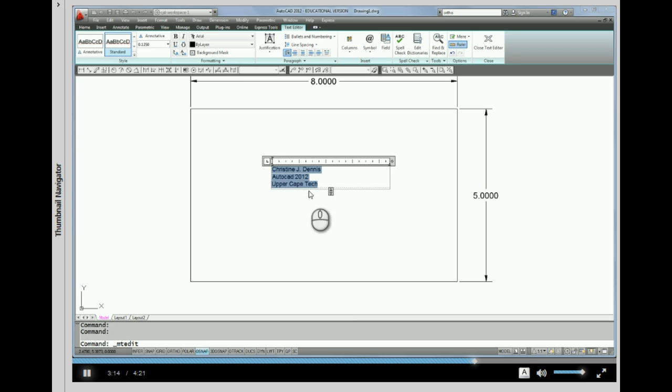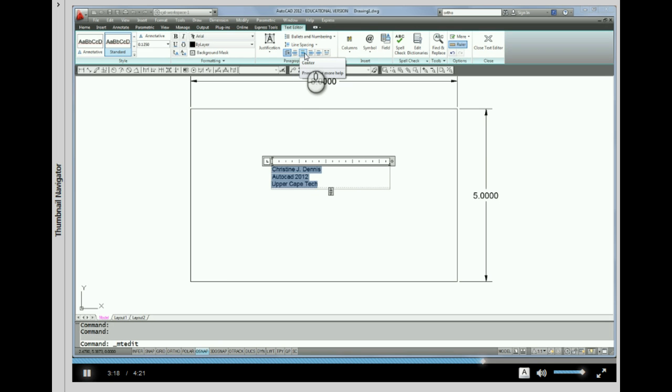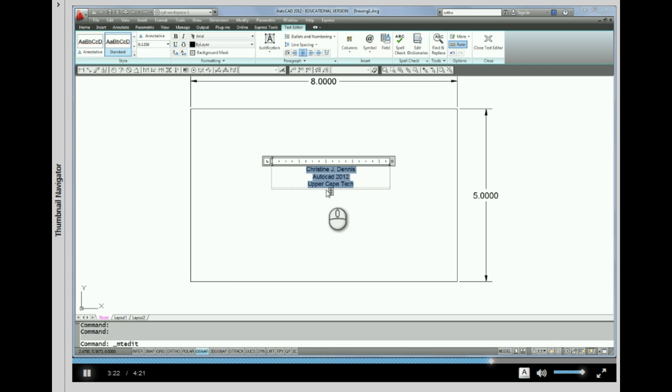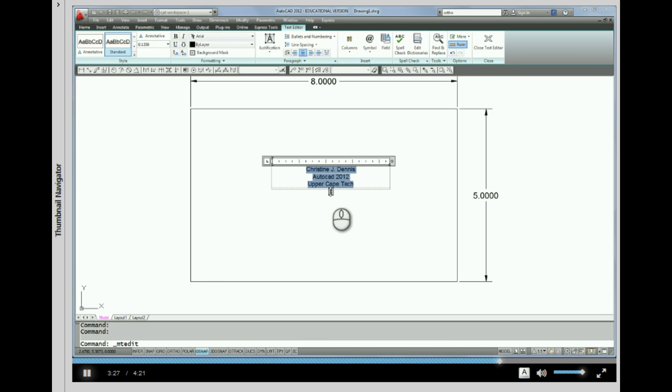Another thing I can do while it's highlighted is change its justification. So up here, I can pick Center Justified. And now the text is Center Justified within the editor.